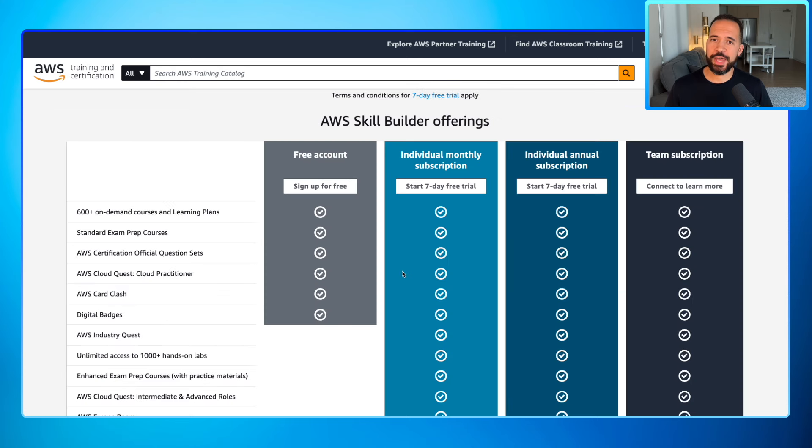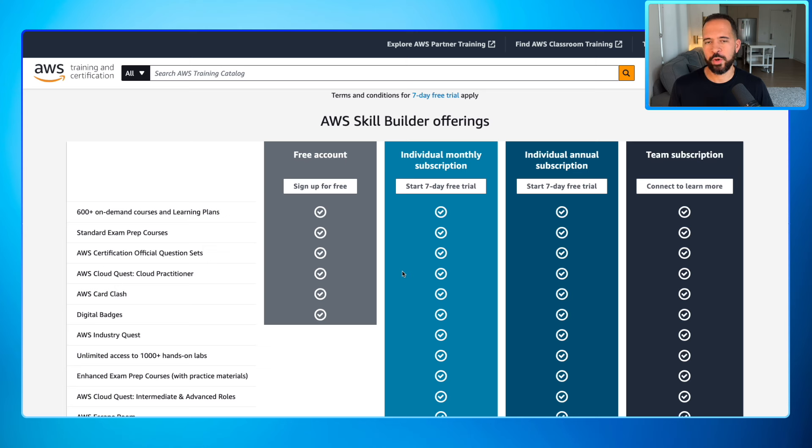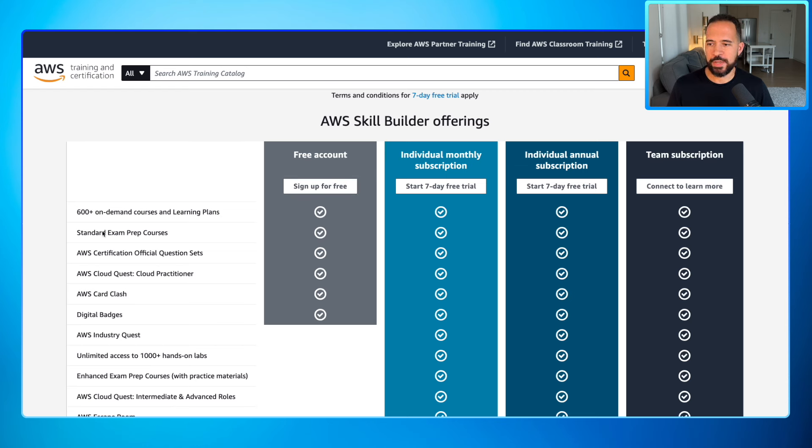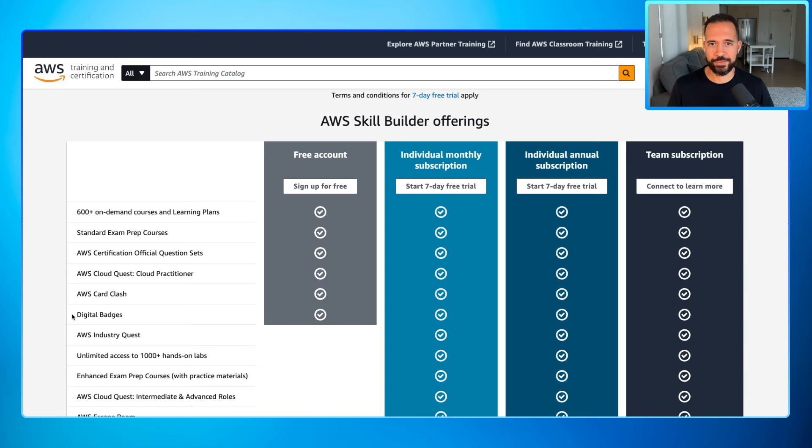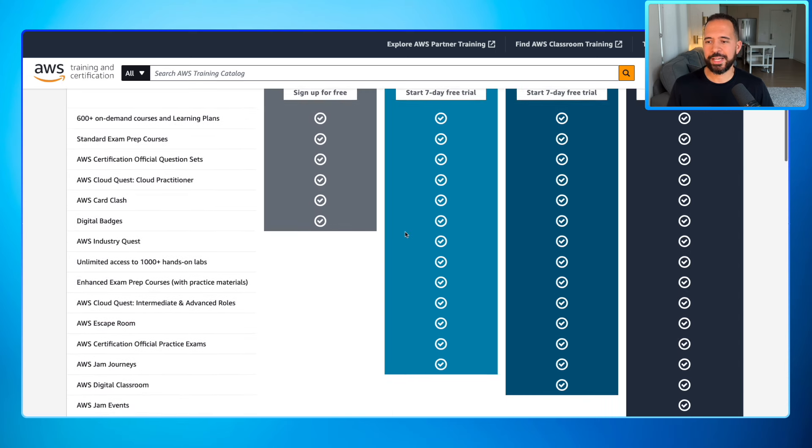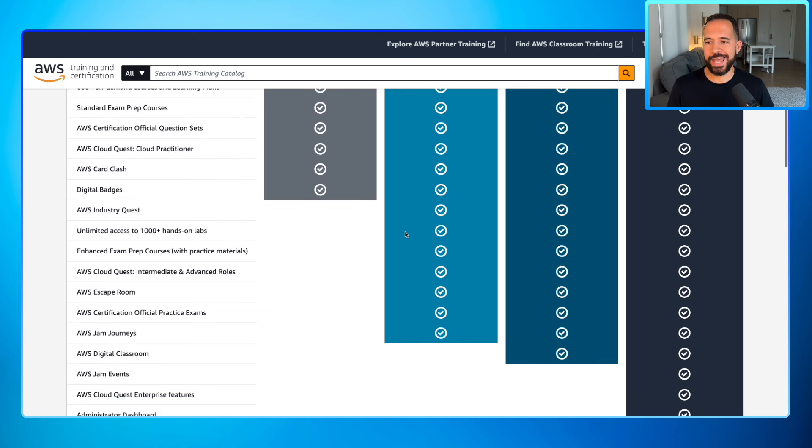This view is nice because it lays out what you have access to depending on what version of Skill Builder you want to use. So the free account here, 600 plus on-demand courses and learning plans. You get the standard exam prep AWS courses, the AWS certification official question sets, the AWS Cloud Quest cloud practitioner, AWS Card Clash, and access to be able to complete digital badges.